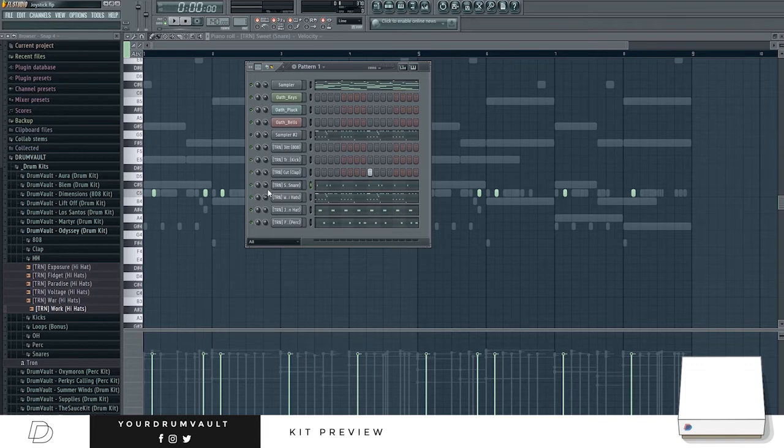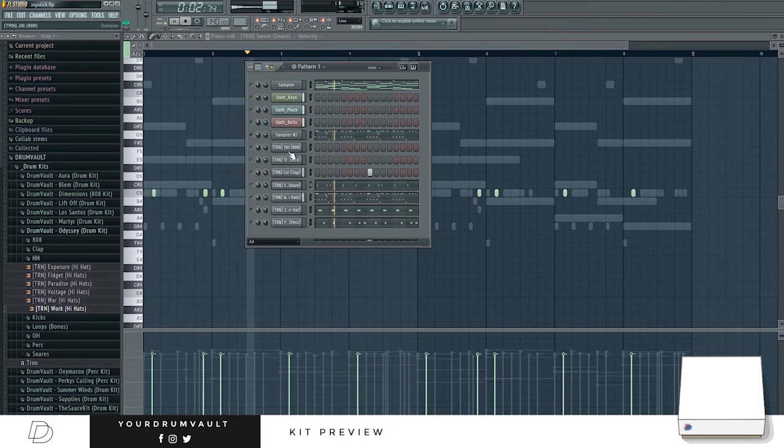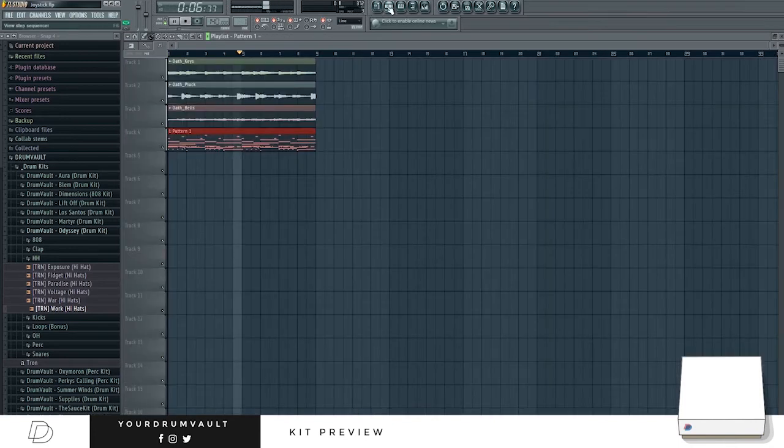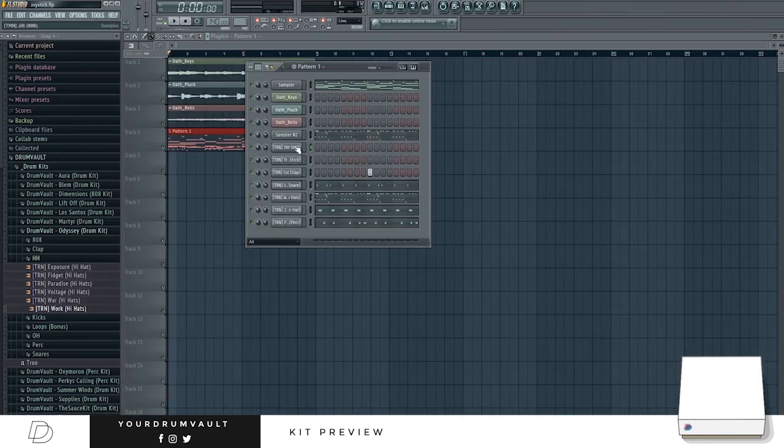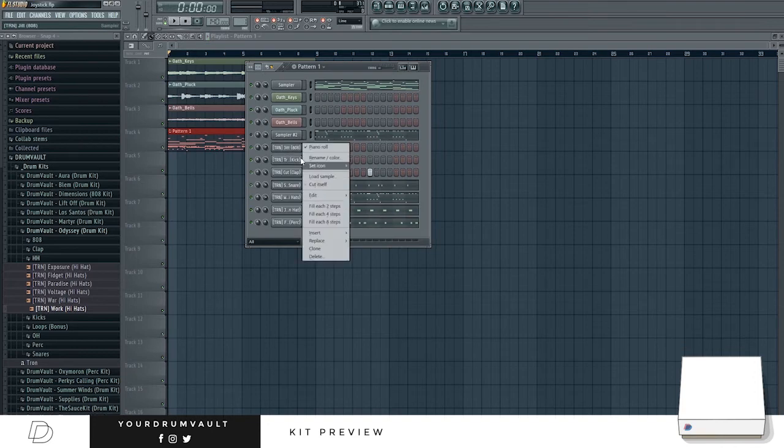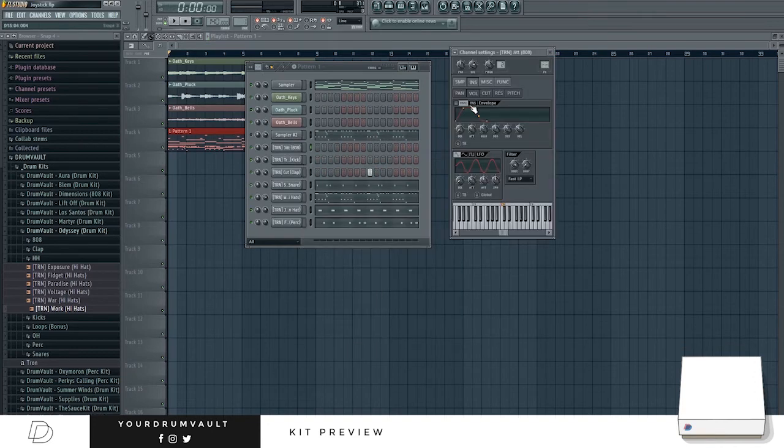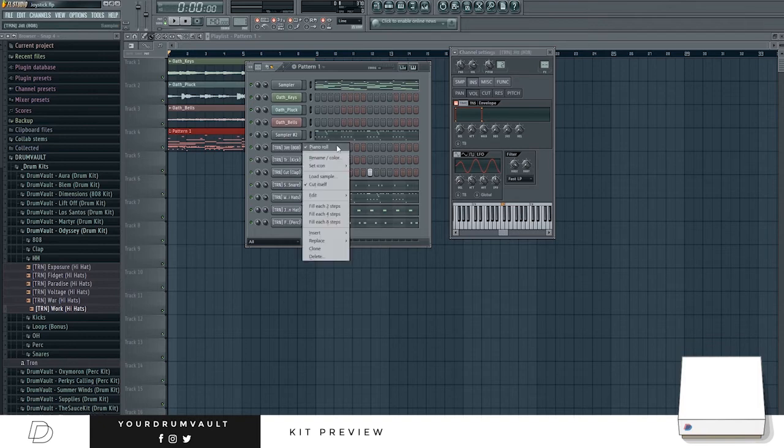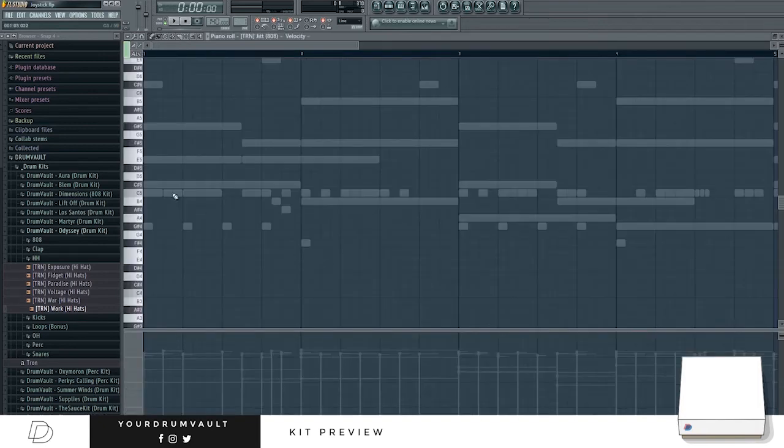Turn them up a little bit. I'm going to do an envelope on the 808, cut itself and then put something in there.